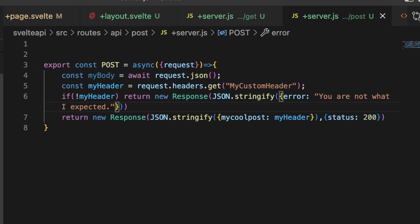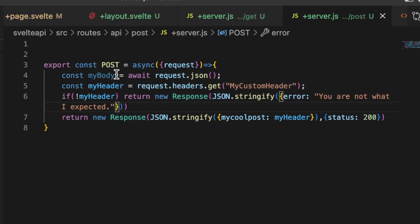So that's the basics of setting up a SvelteKit API inside of your routes. You just add a folder — I usually call mine 'api' so you can use the standard slash api convention — and then specify what route on that API you're creating. Then inside your plus server dot js files, you put your backend verbs, your methods: GET, POST, and all the others are available.